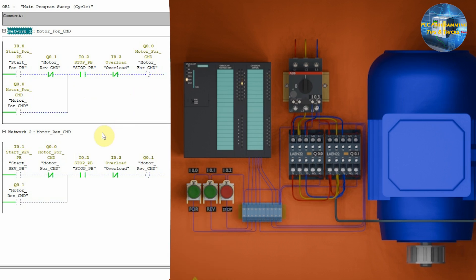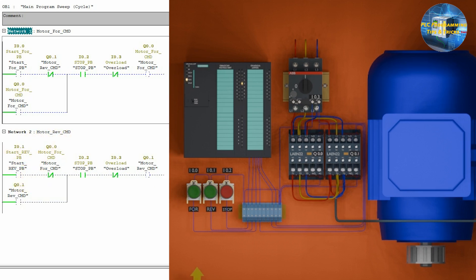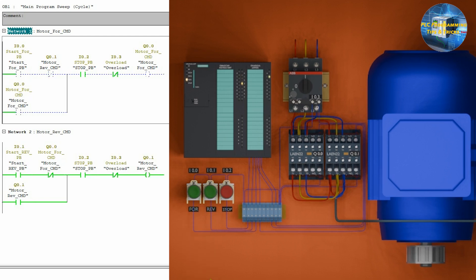Now, let's try to run the motor in the reverse direction. As you can see, if we press the reverse start push button I0.1, the motor reverse command Q0.1 will turn on through this path.